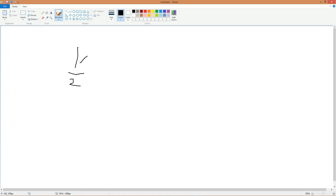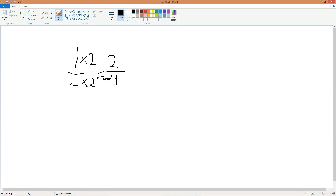To unsimplify a fraction, you can times it by two, like this, and that equals two-fourths. Two-fourths looks like a bigger number than one-half, but it's actually equivalent to it because half of four is two.